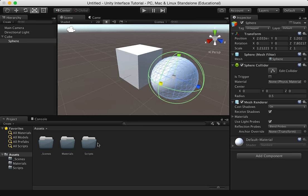Up at the top, we've got the toolbar. The toolbar has five basic controls. The transform toolbar is used in the scene view. That's our select, our move, our rotate, and our scale.